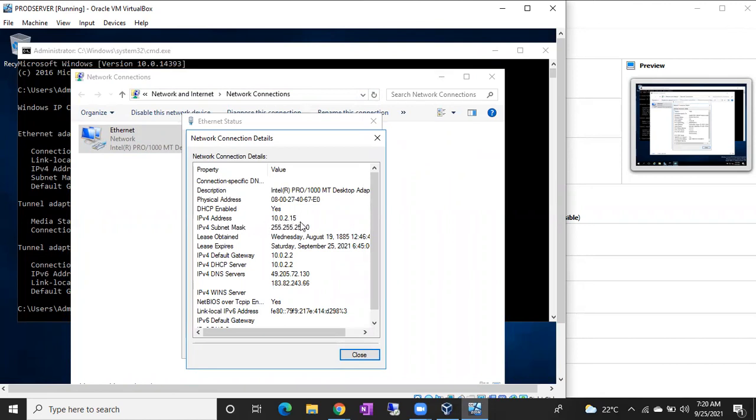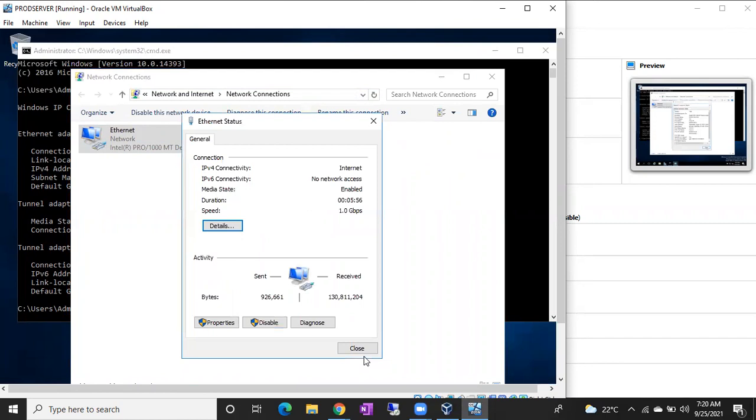So in this way, you can also find out the IP address of a machine. So these are the two ways to find out IP address.